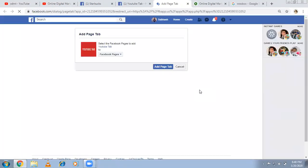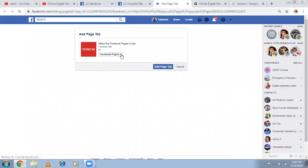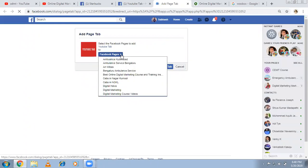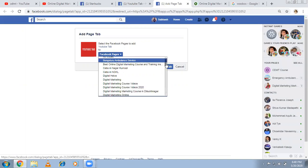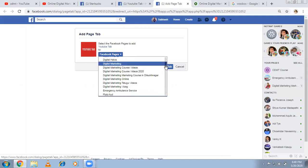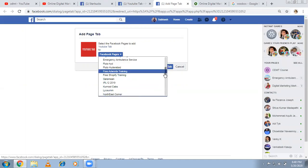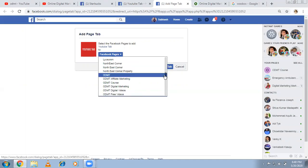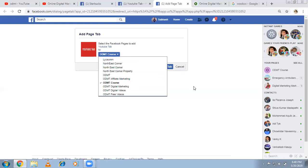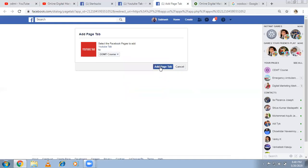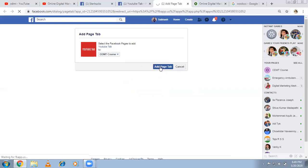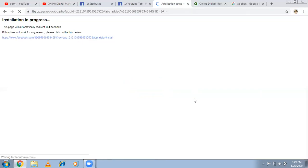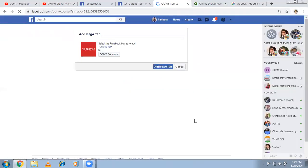That's it. Small settings are there. Now they're asking YouTube tab where you'd like to use it. On which page? I have multiple pages, more than 50 pages I have. Just now I created ODMT course. So I want to apply for that. In this page I want to add it. Select it. Add page tab.